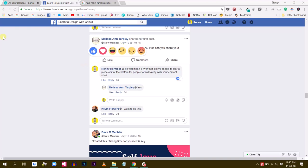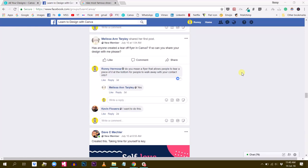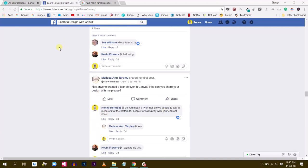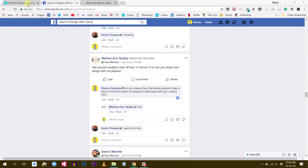Melissa asked, has anyone created a tear-off flyer in Canva? So if so, can you share your design with me, please? So I was not quite sure what she meant by a tear-off flyer, but then I followed up with a question and I asked, does that mean that you want to create a flyer with a piece that you can tear a piece of it at the bottom so that people can walk away with your contact and information? She said yes. So let's do this. Let's create this kind of flyer and answer Melissa's question.